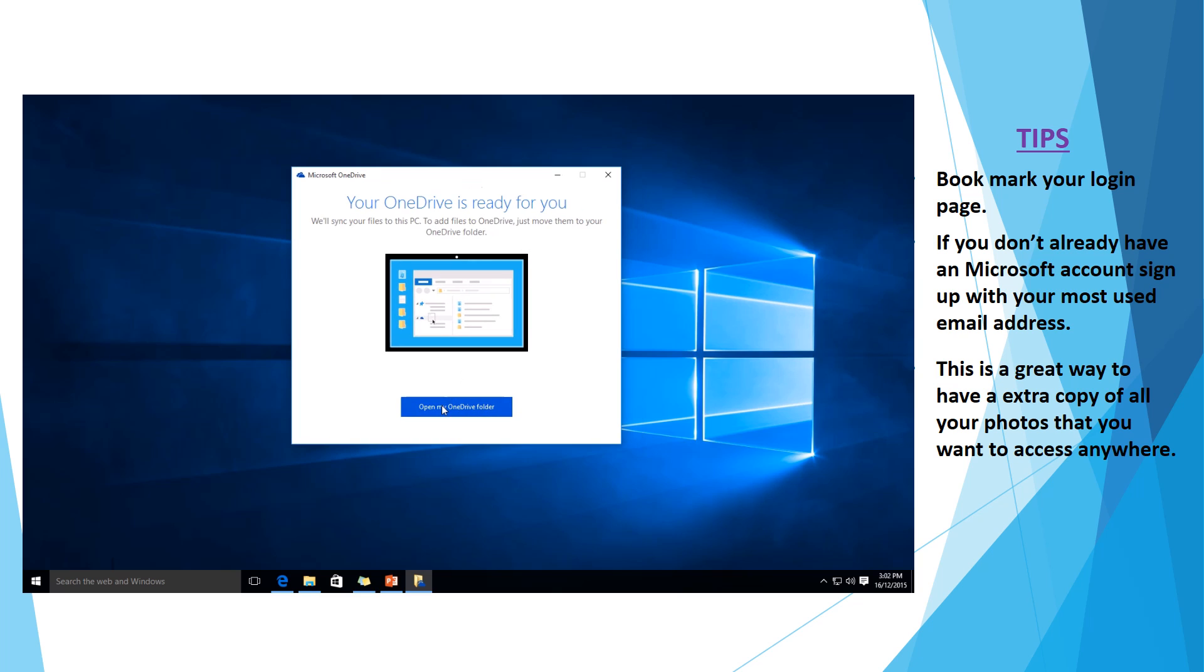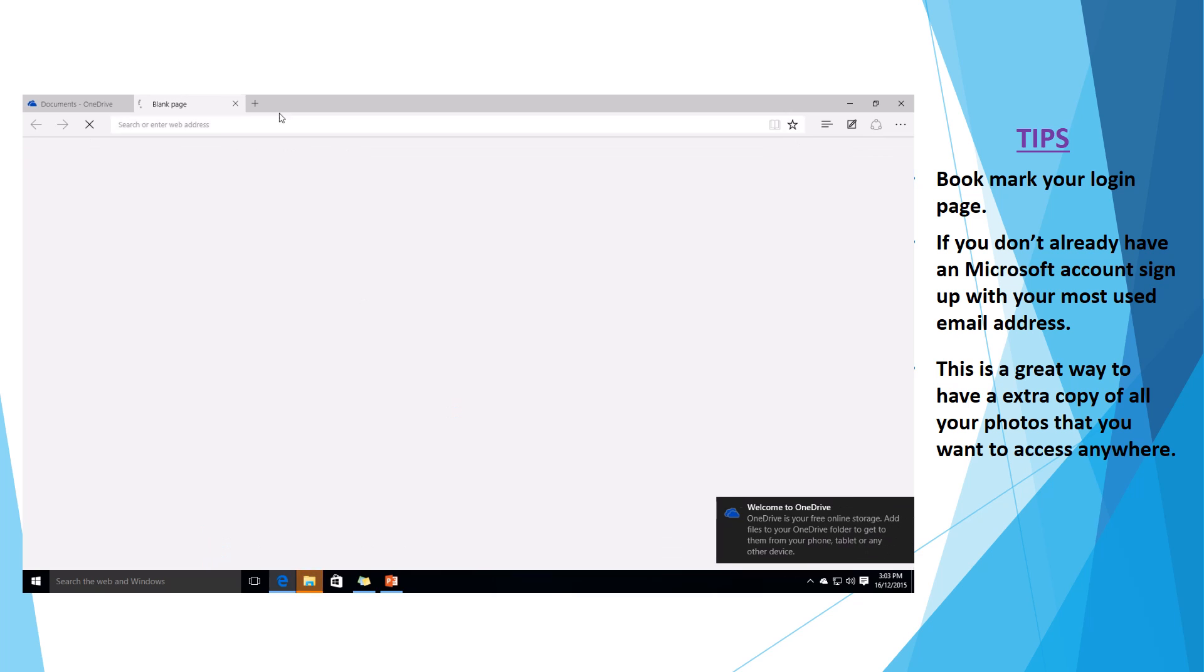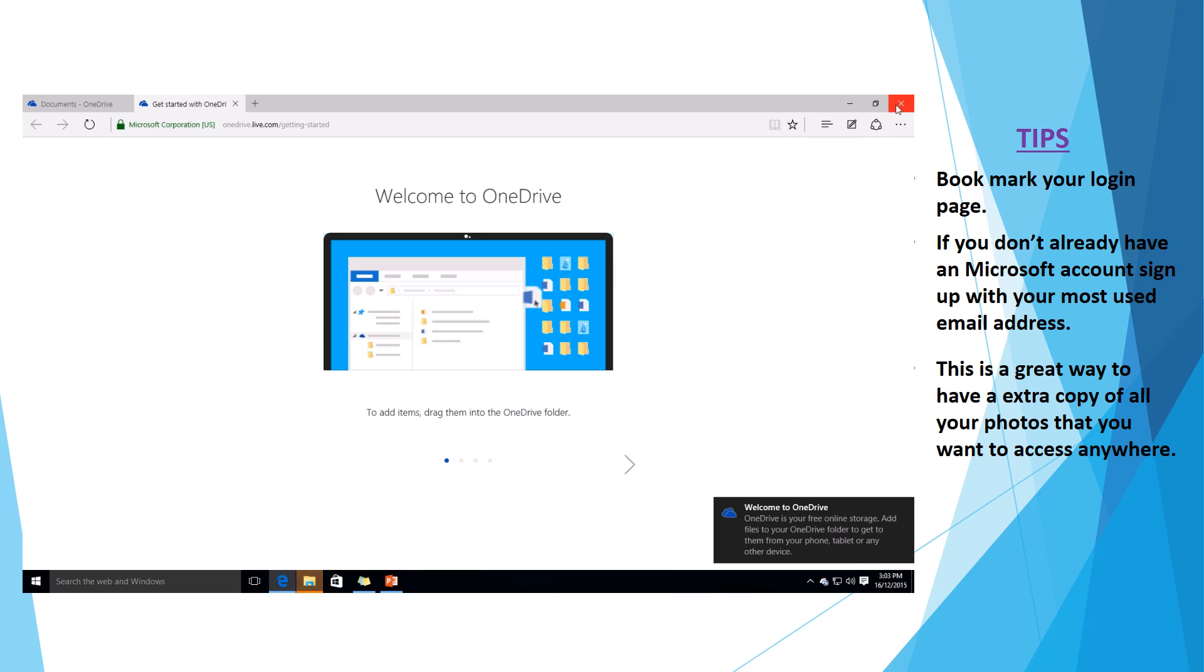And at the end here, it'll give us an option to open our OneDrive folder and this will most likely open a link for a tutorial as well. But as you can see, we're already in the middle of a tutorial. So we're going to close that window.